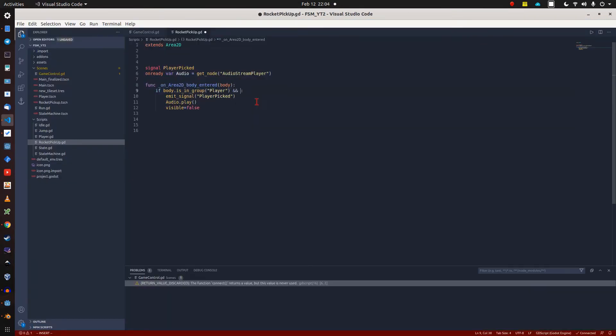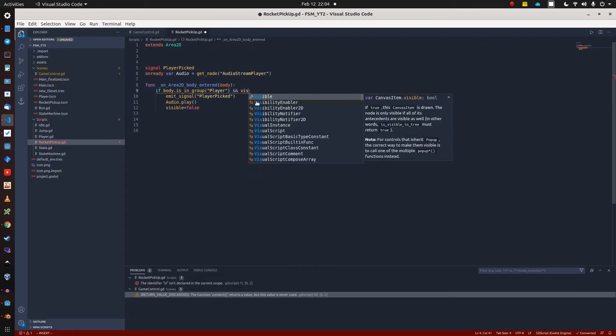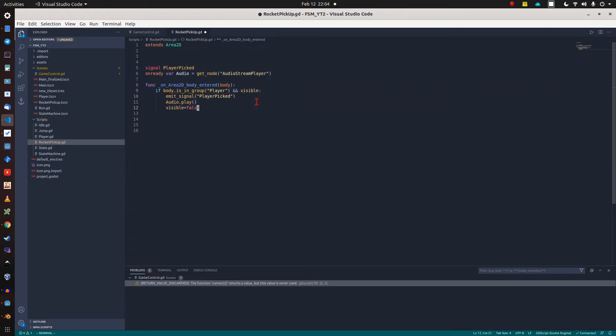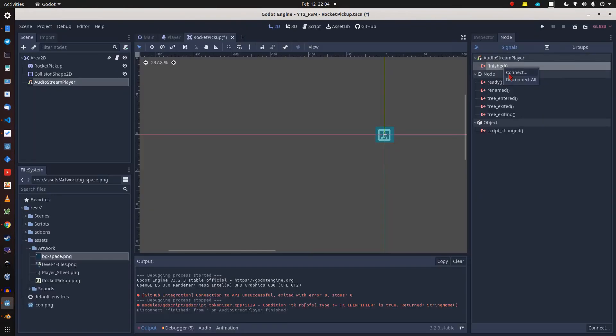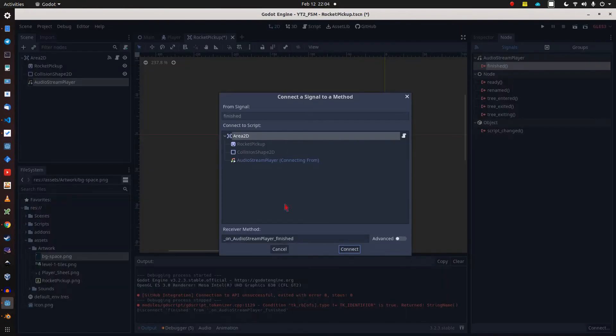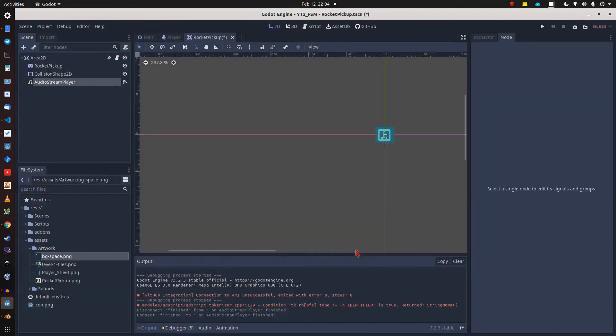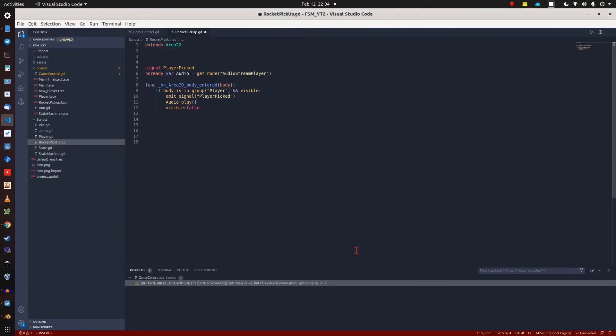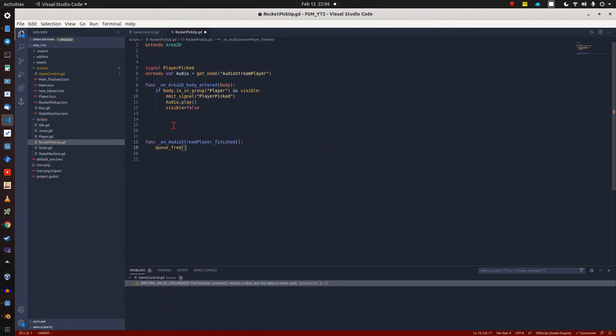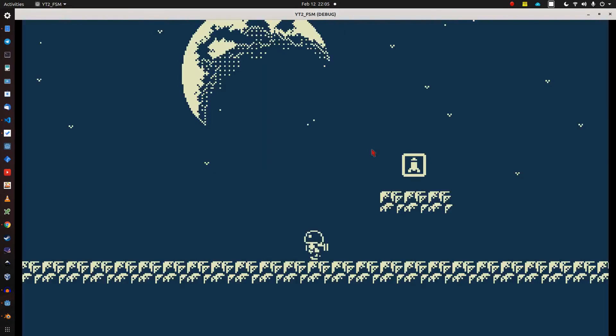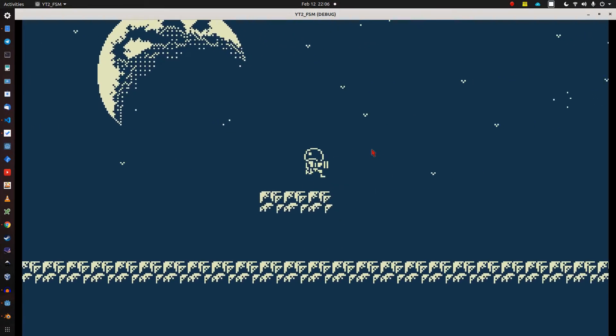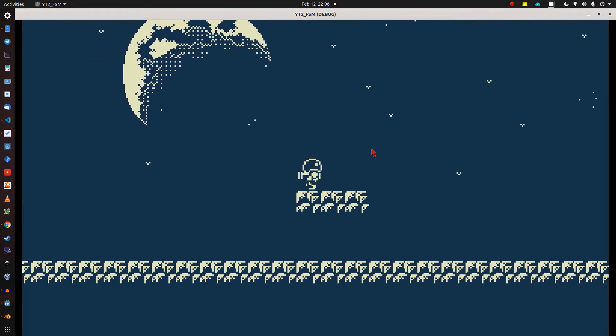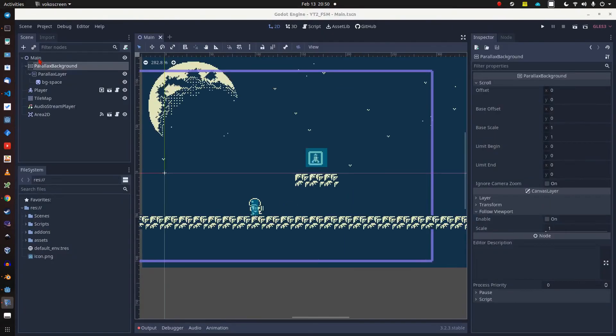So let's quickly change that by adding a visible condition to the player group if statement. Let us also clean things up a little bit after picking up the rocket. We connect the AudioStreamPlayer's finished signal to a function in the pickup script which will destroy the pickup node in the scene.